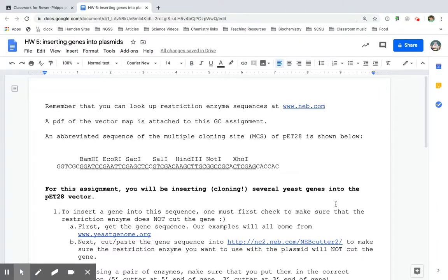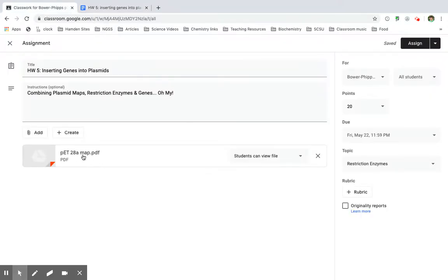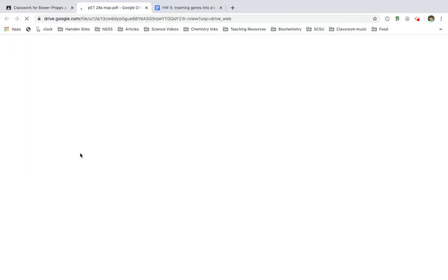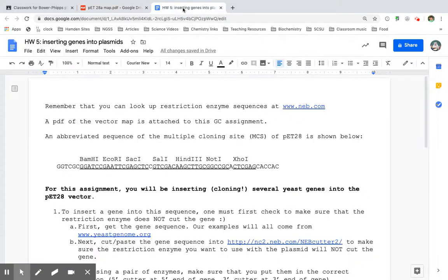Hello, biochemistry friends. This is Dr. Bauer-Pips, and I'm going to walk you through how you can insert genes into plasmids. Basically, we're going to be combining all of the steps that we've been learning about so far, including our understanding of plasmids, restriction enzymes, and all kinds of fun things. For this assignment, you're going to want to have access to the PET-28A vector map or plasmid map. You have a PDF of that on this assignment, and you also have access to this homework file that has some links that you're going to need.